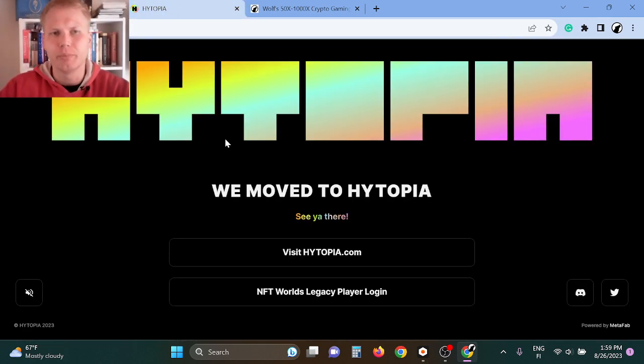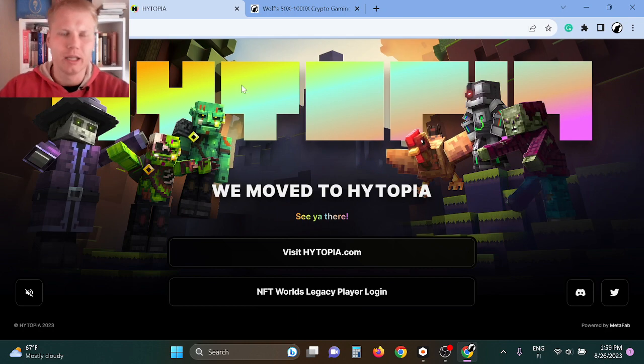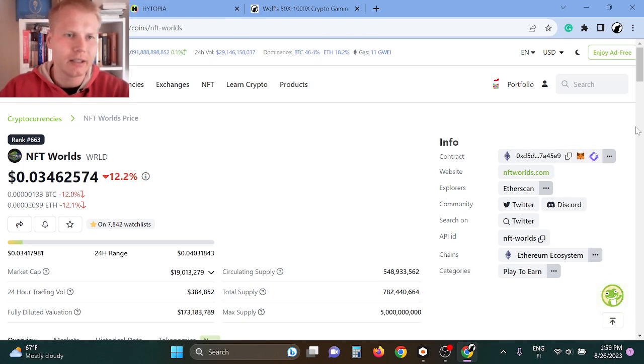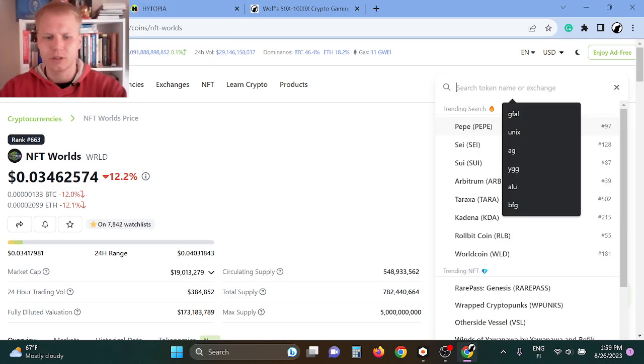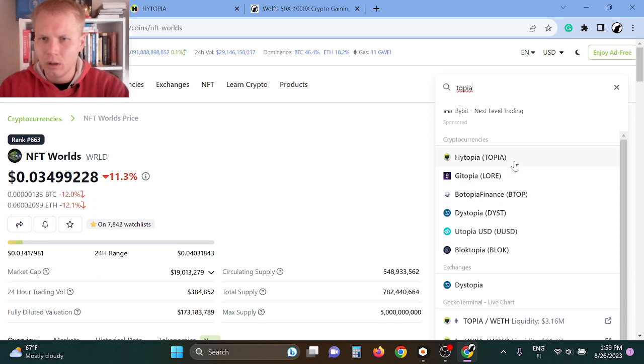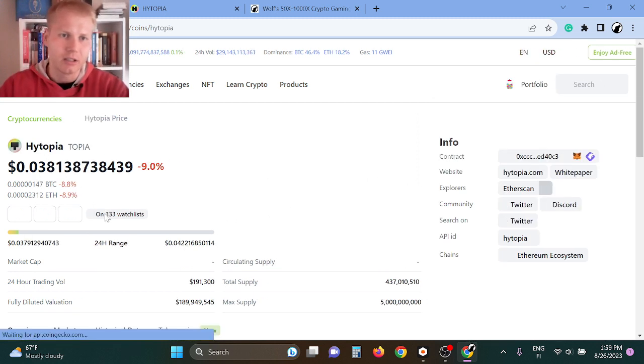The Hytopia is basically blockchain Minecraft. But if you're buying the token, I recommend you also check out the Hytopia one because this is a completely new token. I think this can also do extremely well.